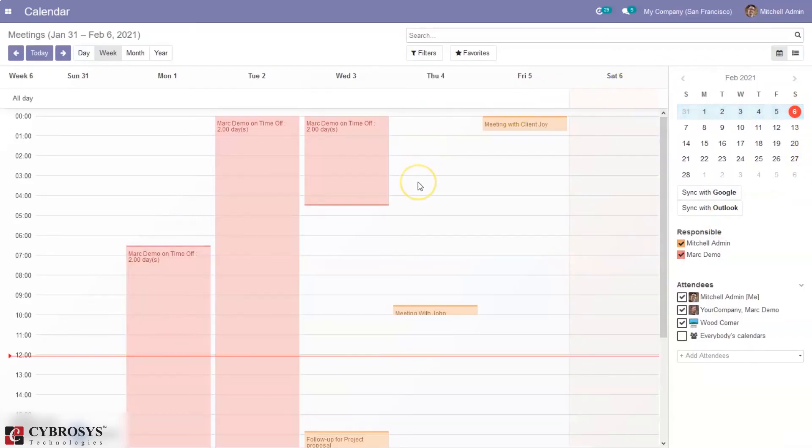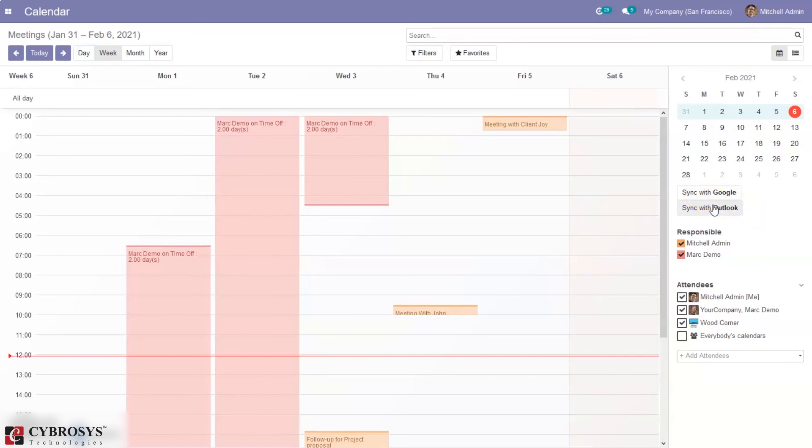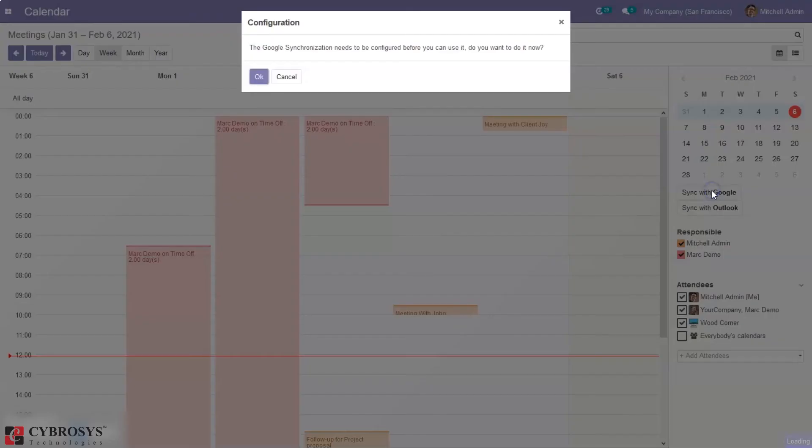So this is how we schedule meetings in calendar module. And then here we can find option to add more attendees to this meeting and also can see two more options. So these two options are really helpful. That is we can synchronize our calendar with Google and also with Outlook. So just click on that.